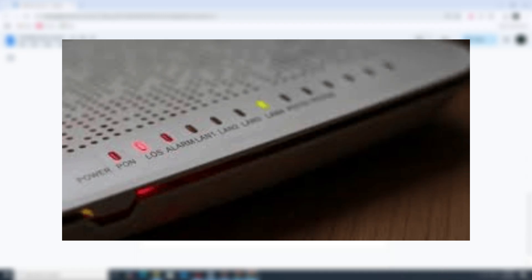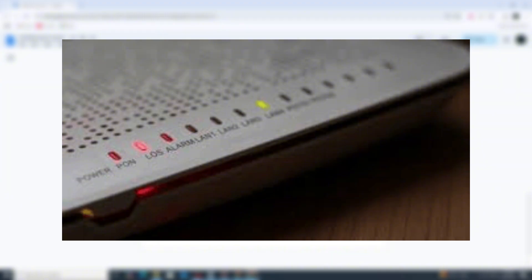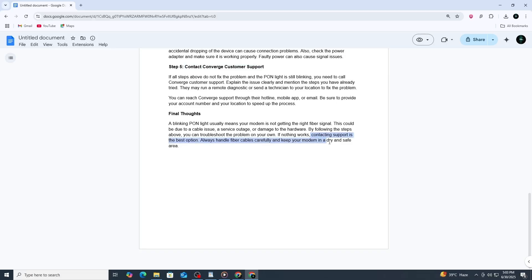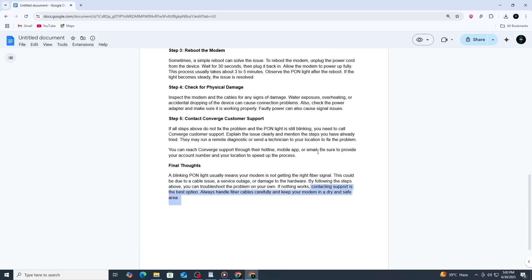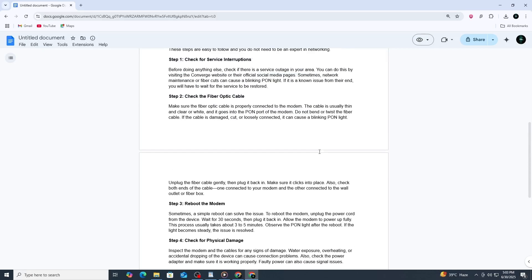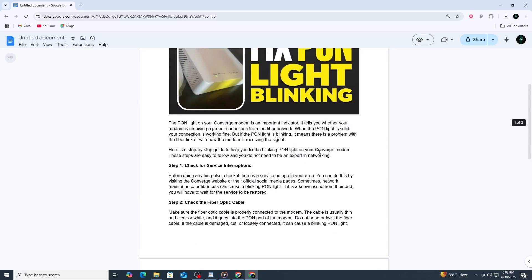The blinking PON light can seem like a serious problem, but in many cases it is something you can fix yourself by checking the cable, rebooting the modem, or waiting out a service interruption. However, if the issue is with the network or the modem's internal components, a technician's help might be needed. Always handle your fiber equipment with care and avoid moving or pulling on the cables unnecessarily. Keeping your setup clean and stable helps prevent future connection problems.